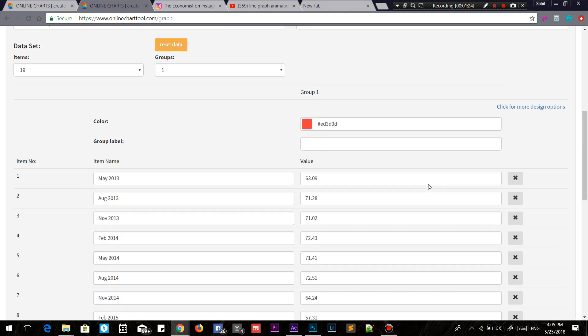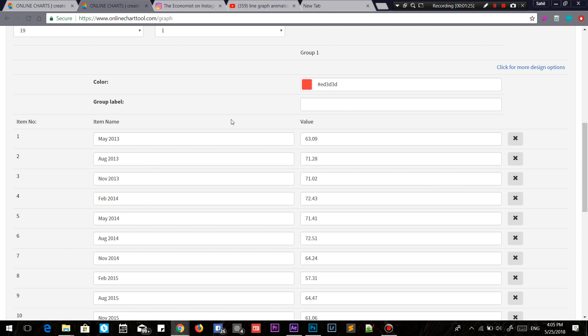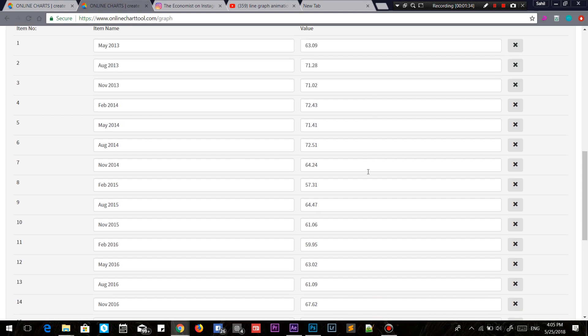Next, input the values that you want. This is the x-axis, this is the y-axis, and the color is the line color of the graph that will be outputted.